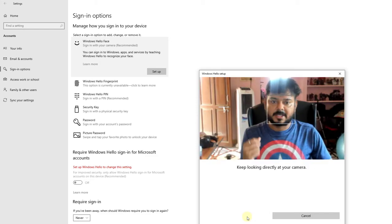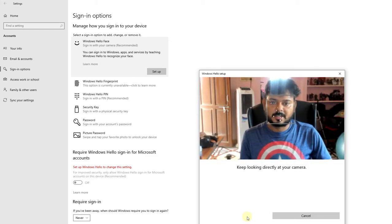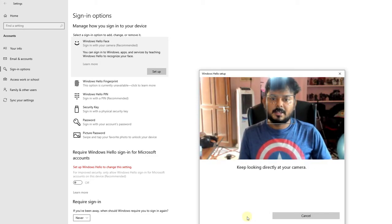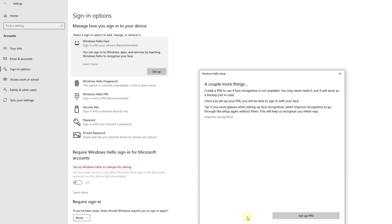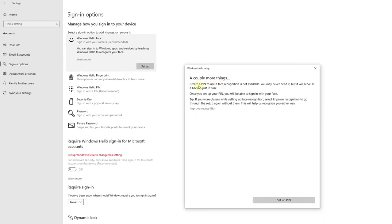My camera is on. It is detecting my face. A couple more things.